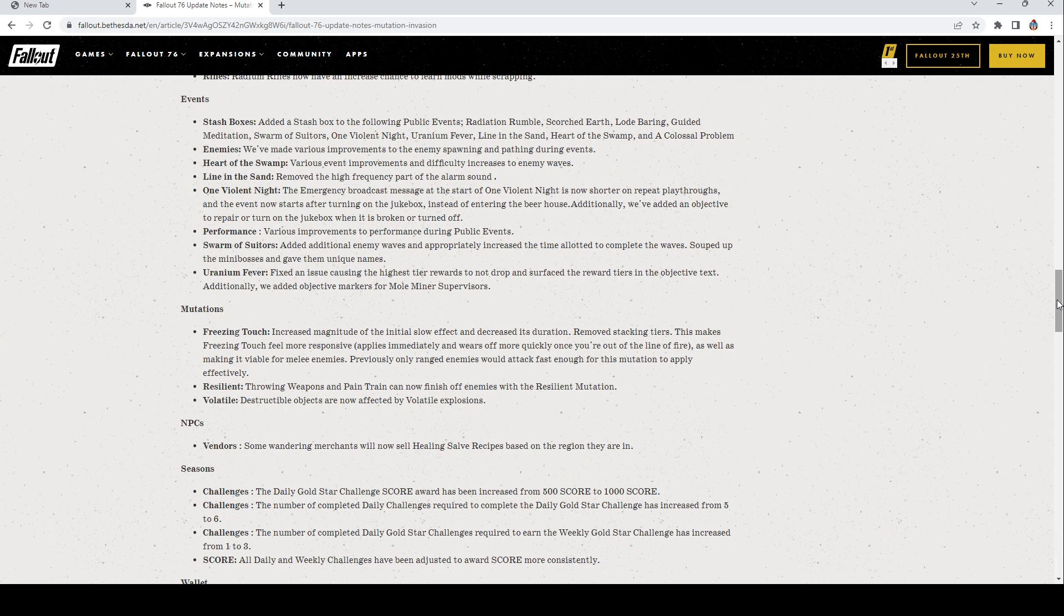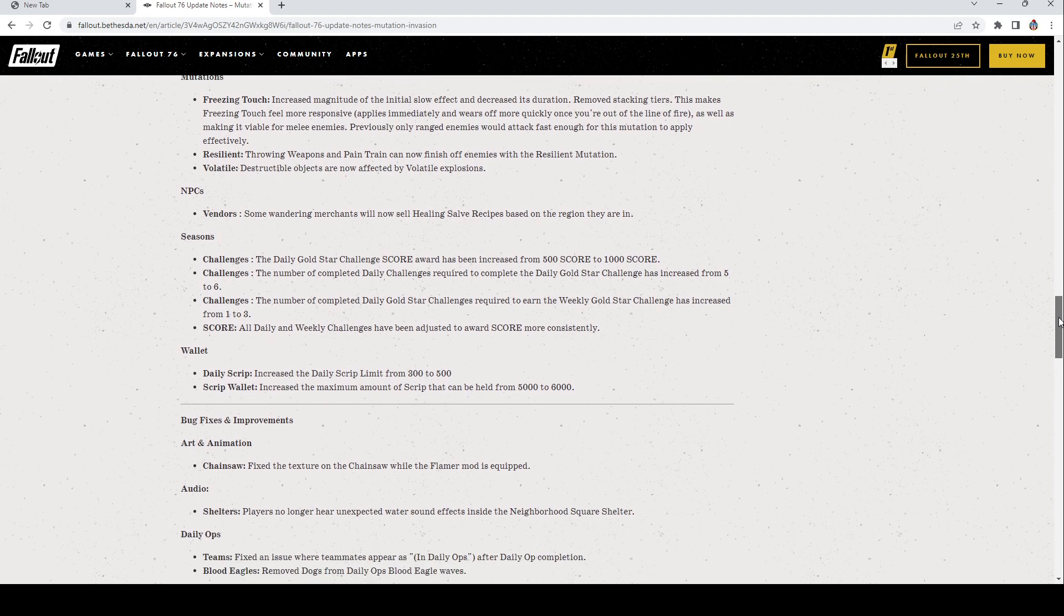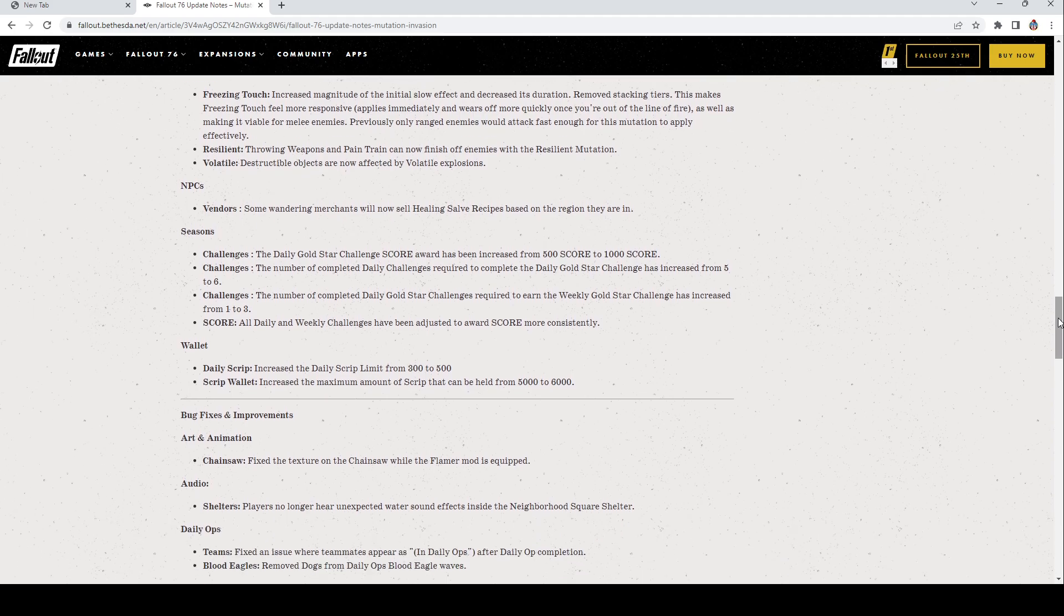NPCs Vendors: Some wandering merchants will now sell Healing Salve recipes based on the region they're in. That is really cool because some of those recipes are really hard to get. I will tell you that people have grinded thousands of hours trying to get them.